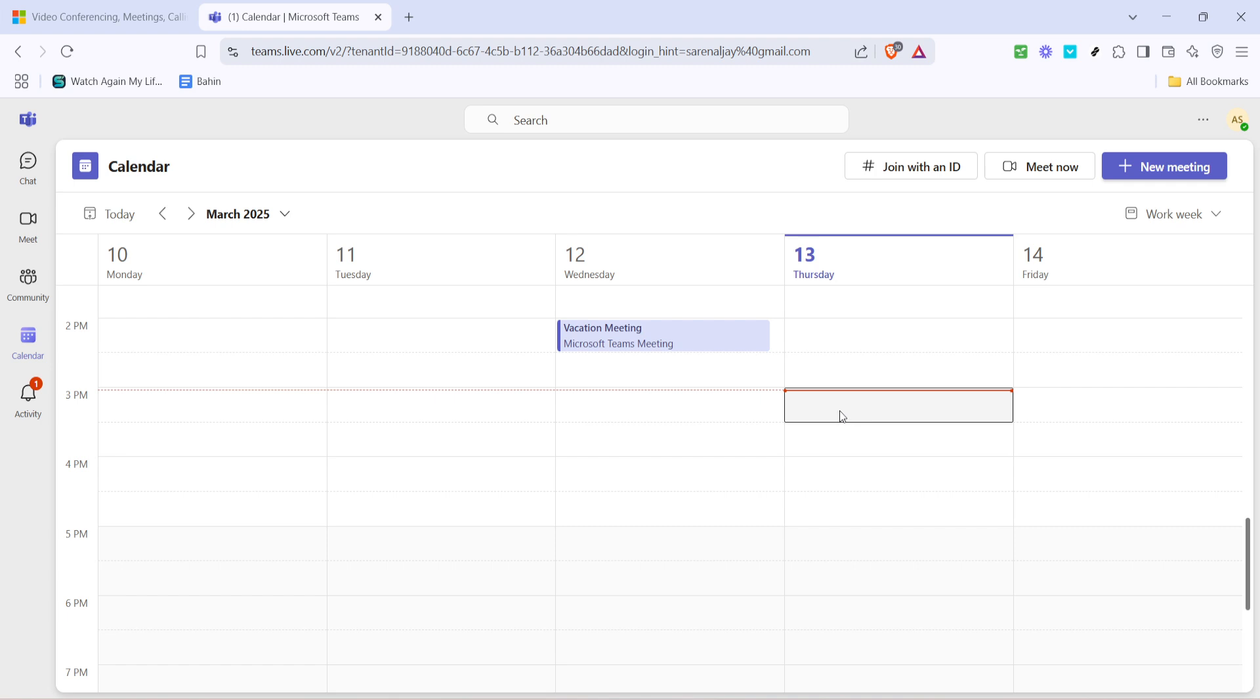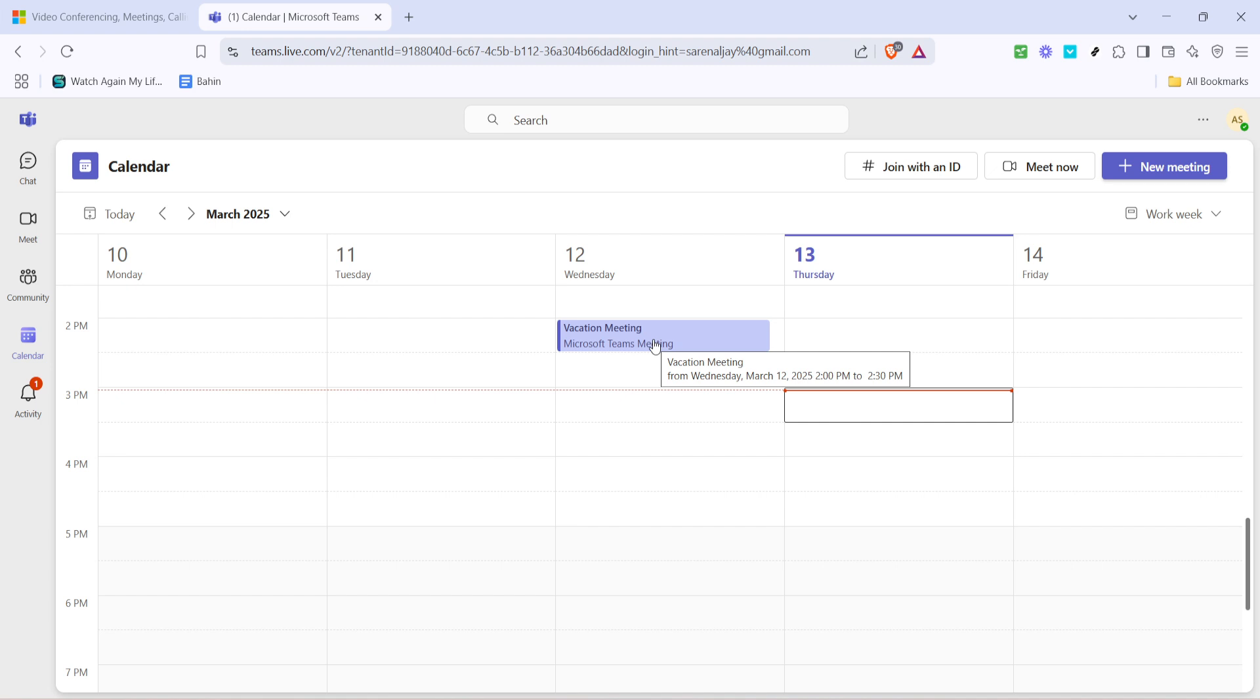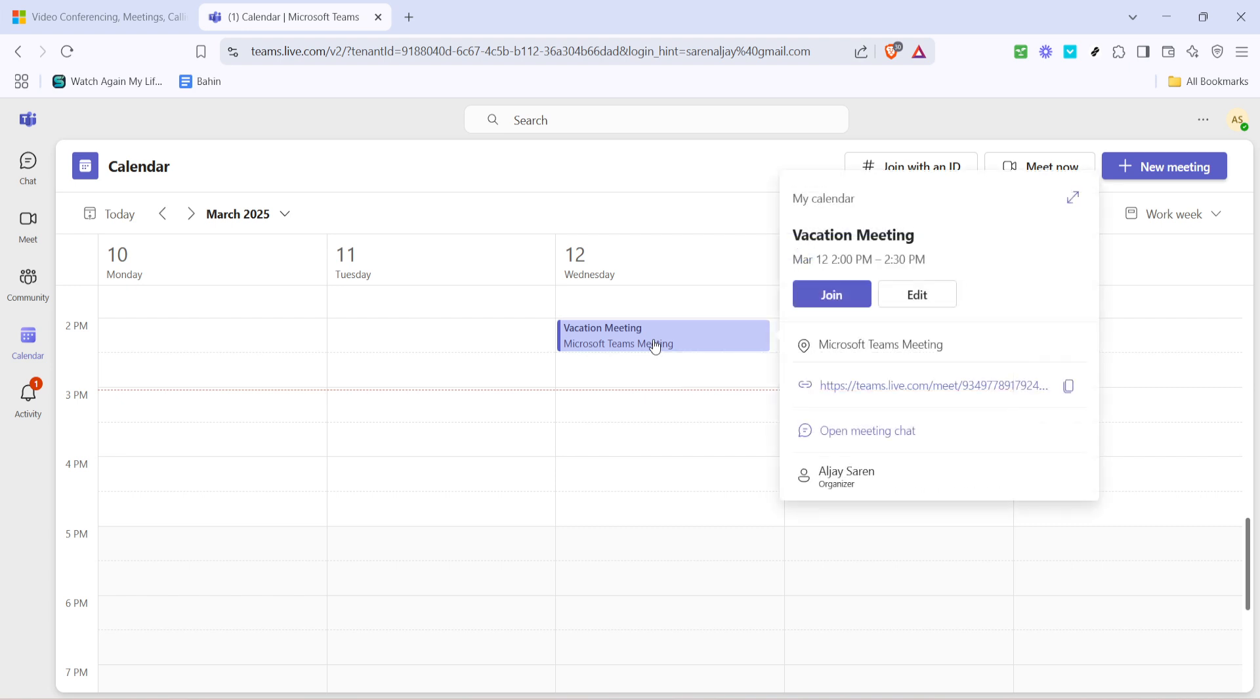After you're in your calendar, take a moment to find the specific meeting you want to share. You'll see each of your scheduled meetings displayed as separate entries on the calendar grid. If you have a busy schedule, use the search bar or scroll through your calendar to locate the right meeting. This is a handy feature when you need to quickly navigate through multiple meetings. Once you've located the meeting you want to share, click on it to open the meeting details.